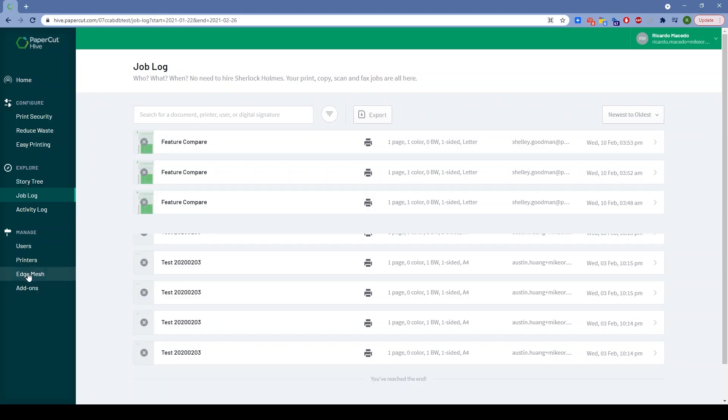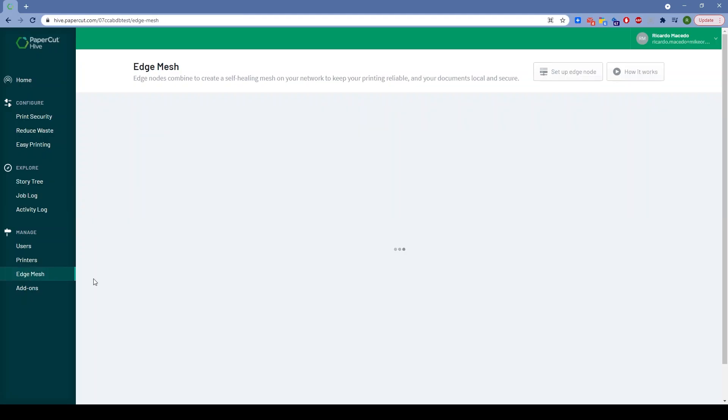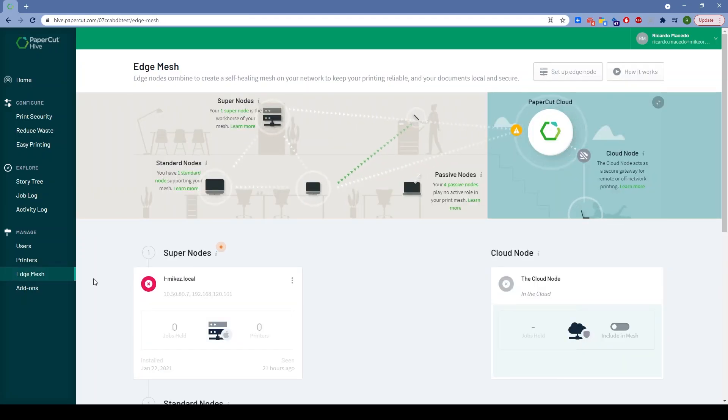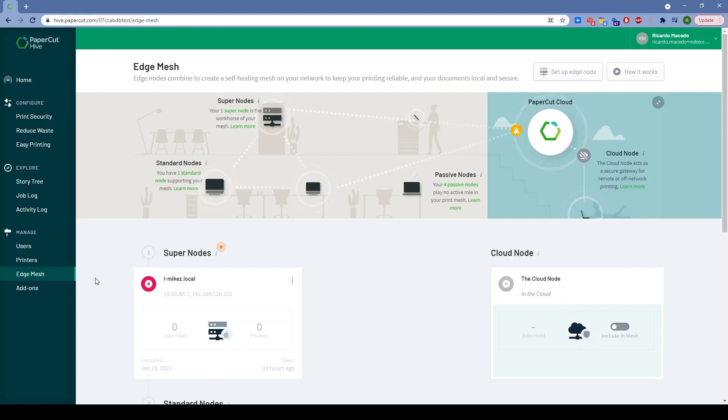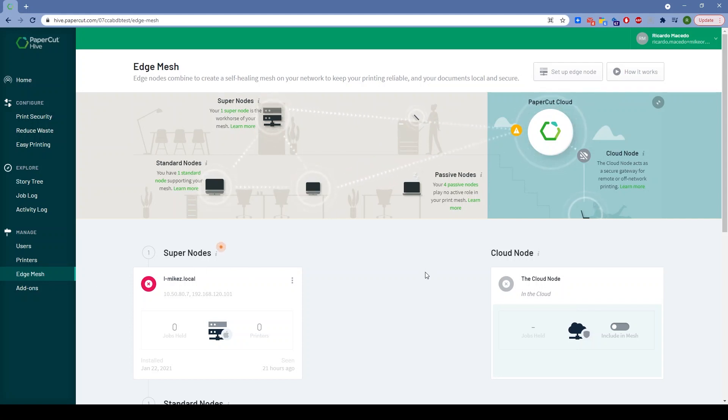Edge Mesh technology—this is the magic tech that really makes this product what it is. It keeps your print jobs as a customer on-site and secure so that the job goes the shortest path to the printer.